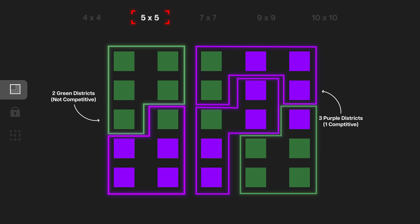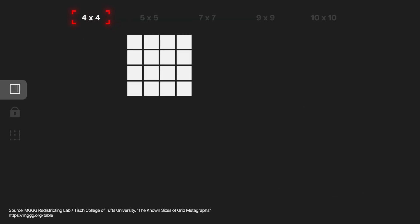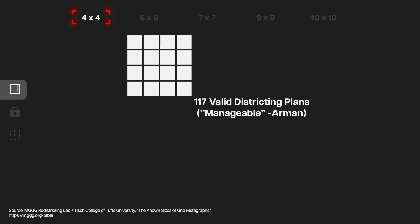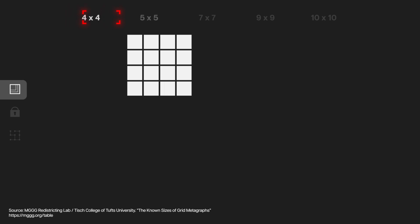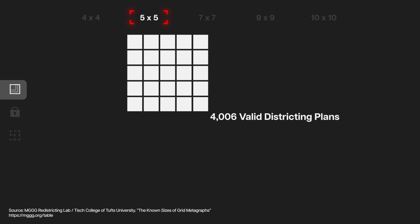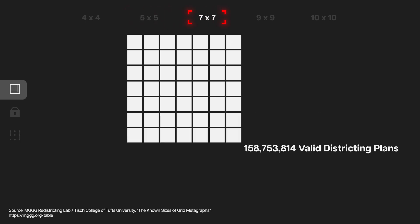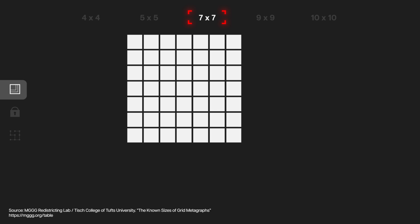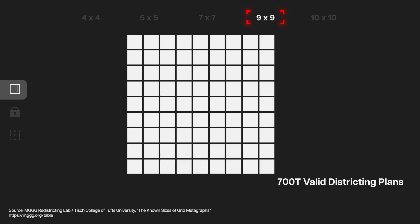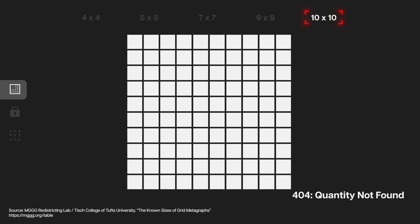So in order to determine the fairness of a map, we need to sample from that effectively infinite universe of valid possible maps. In our four-by-four grid, the universe is pretty limited — we get 117 valid options, and that's manageable. But as we increase the size of the grid to five-by-five with five districts, we have 4,006 valid options. At seven-by-seven with seven districts, we have 158,753,814 options. At nine-by-nine with nine districts, we have over 700 trillion options of valid maps. And by the time we reach 10-by-10 with 10 districts, we just don't know. You've heard of linear growth, and you've heard of exponential growth. But this is a combinatorial explosion.